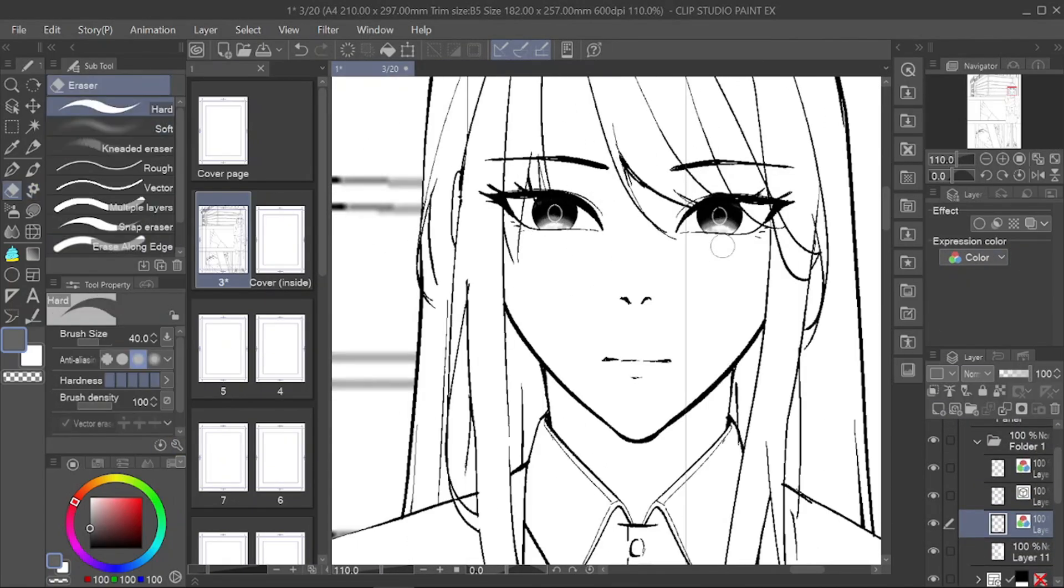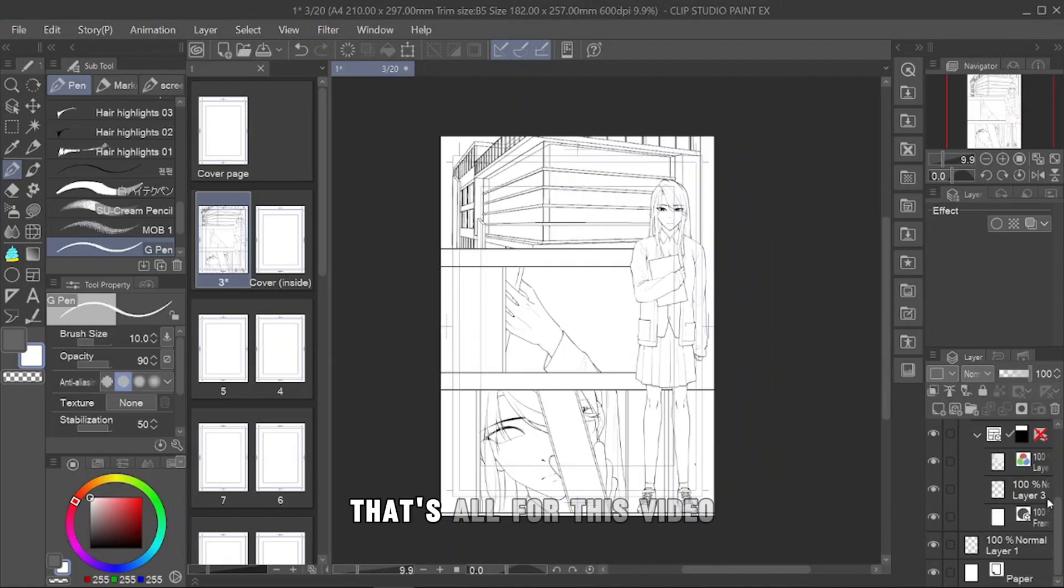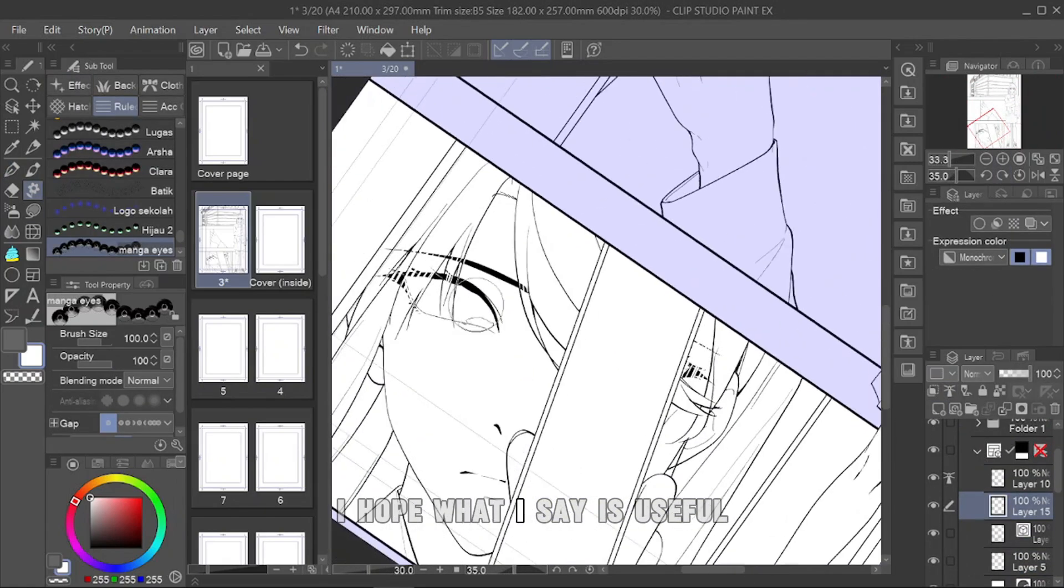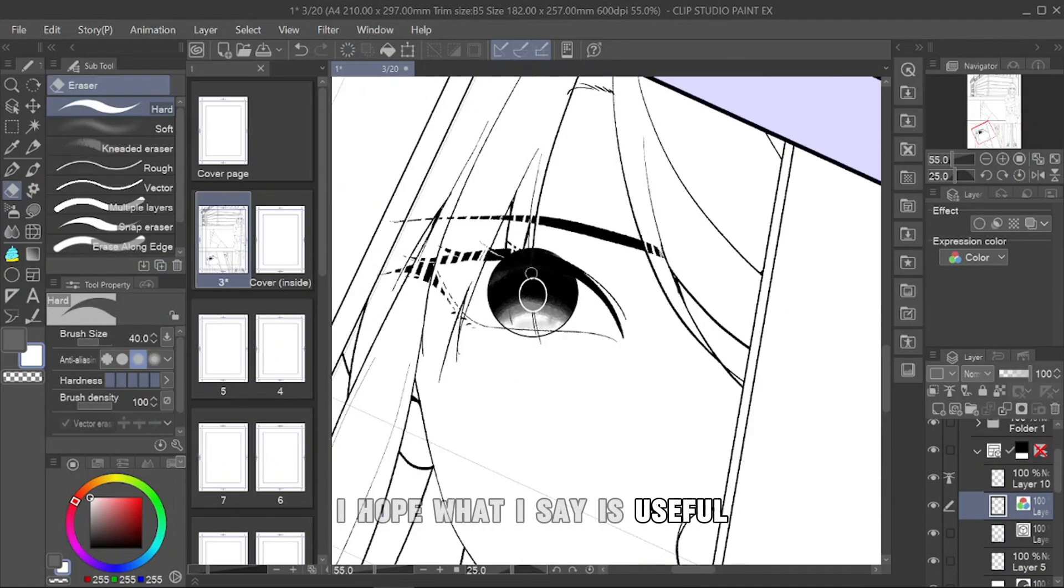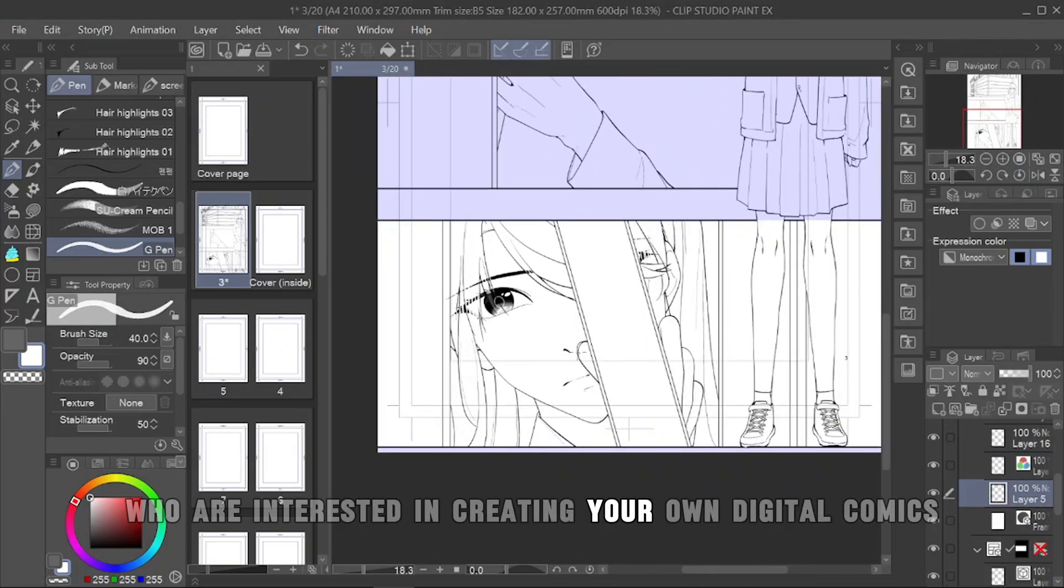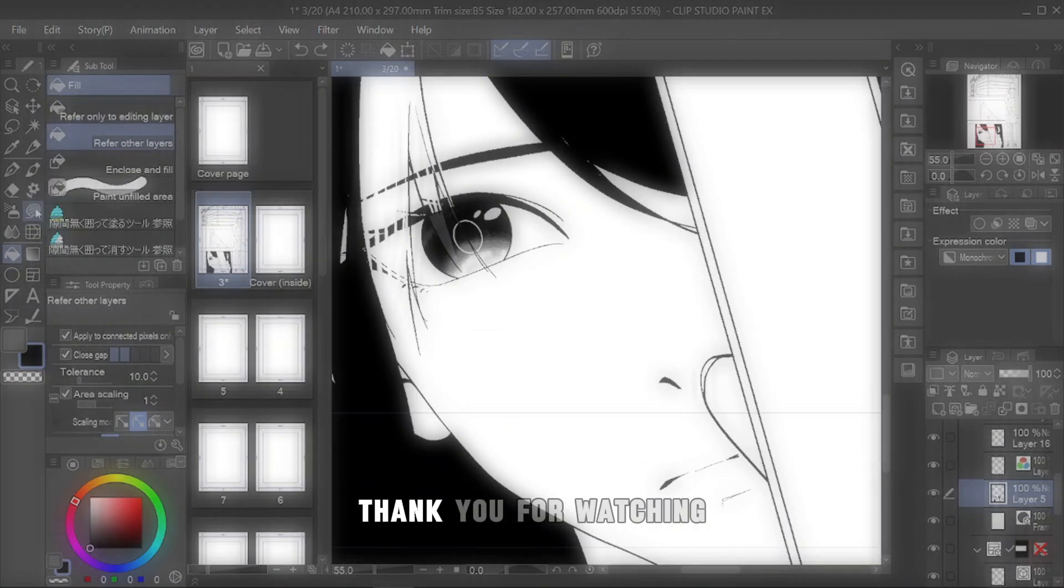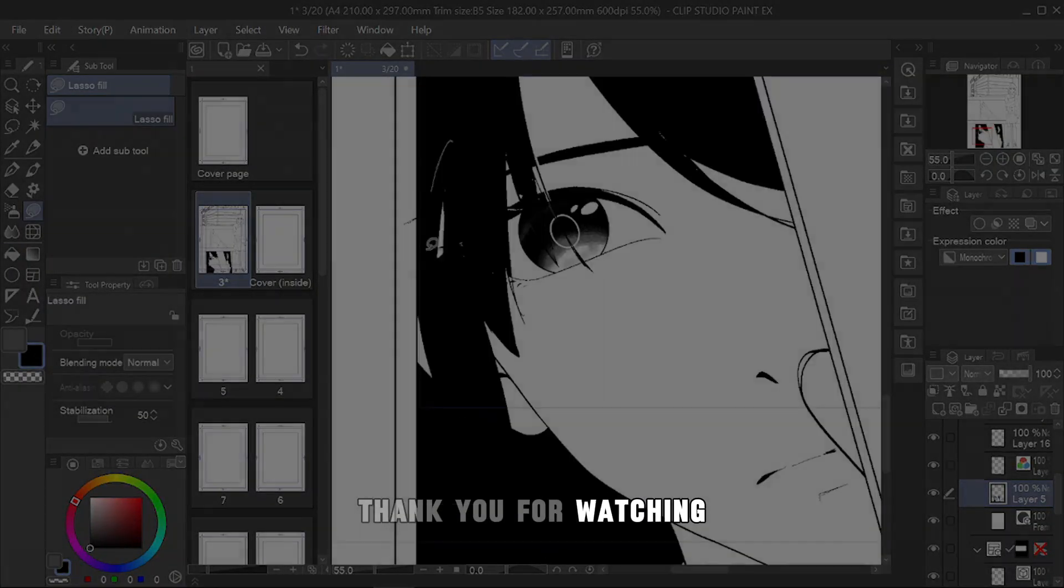Looks like that's all for this video. I hope what I say is useful for all of you who are interested in creating your own digital comics. Thank you for watching.